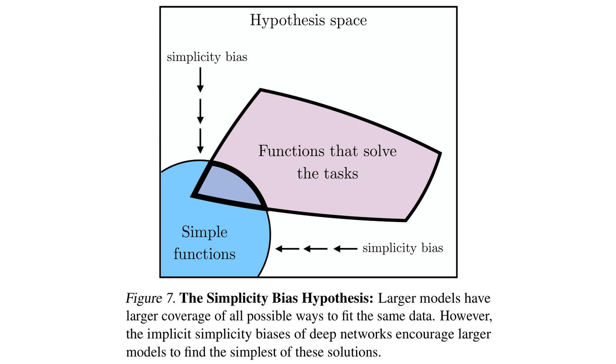Figure 7 illustrates the simplicity bias hypothesis, which suggests that larger models naturally gravitate towards simpler, more effective representations. This inherent simplicity bias increases the likelihood of different models converging to similar solutions.